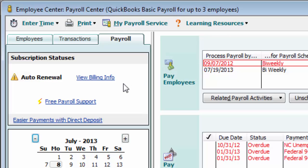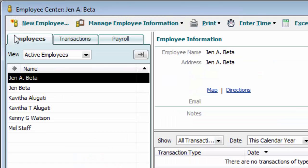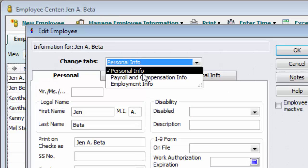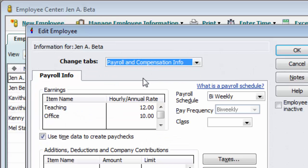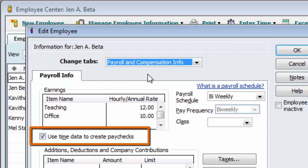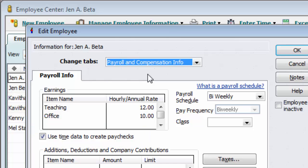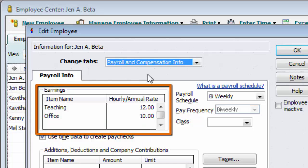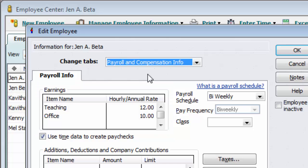Starting with Payroll Center, select the employee and click on Payroll and Compensation Info from the drop-down list. Make sure the Use Time Data to Create Paychecks is checked. It's not mandatory, but it is helpful if you've already entered the payroll item and the hourly or annual rate information into QuickBooks before you import. If you don't have those entered, you'll have to do it during the first import process.